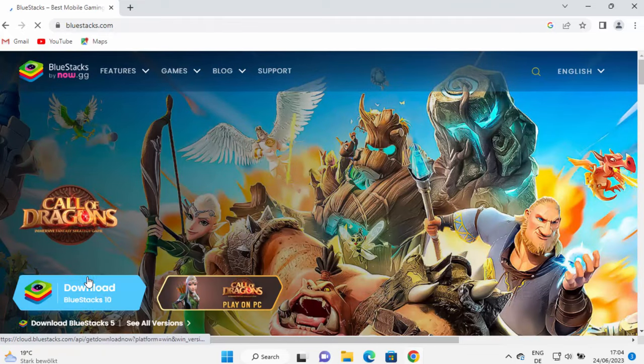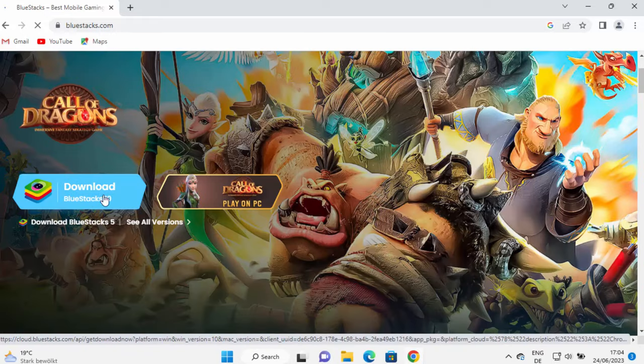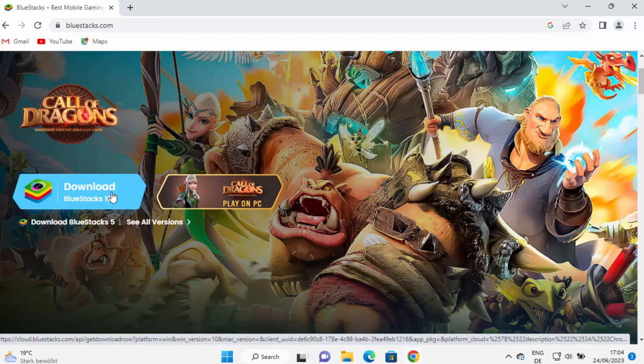And once you are on this website, straight away you will be able to see the download button for BlueStacks. So now at the time of making this video, BlueStacks 10 is the latest version.